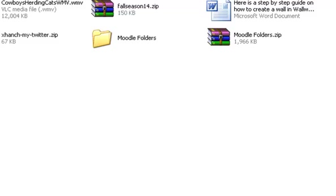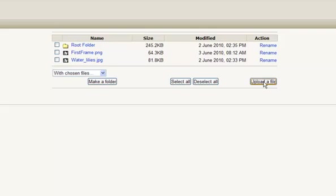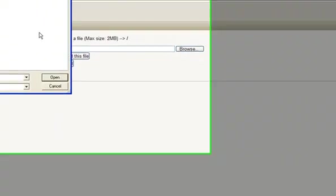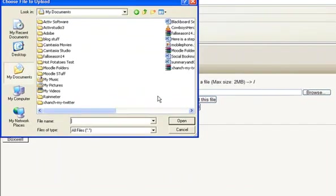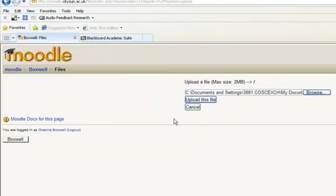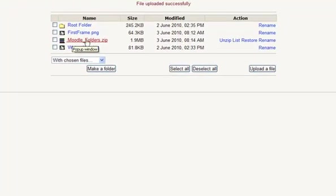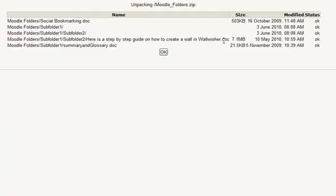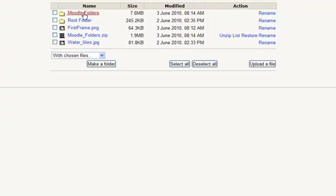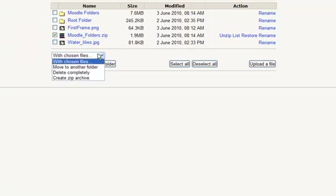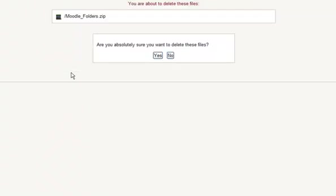What I can do is go back to Moodle in the file section, go to Upload a File, find the file I'm wanting which is Moodle Folders.zip, and upload this file. So here it appears — Moodle Folders.zip. Now I've got the option to unzip this. If I click on Zip, it unpackages it all. I now have this folder called Moodle Folders. I can delete my zip file by ticking it, using the drop-down list and choosing Delete Completely.